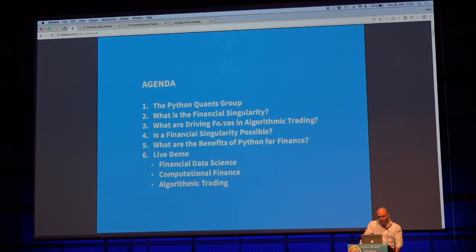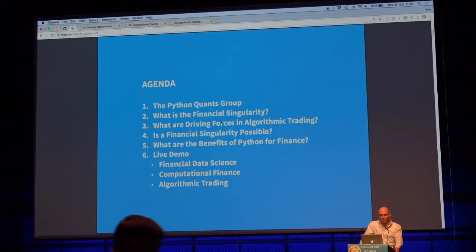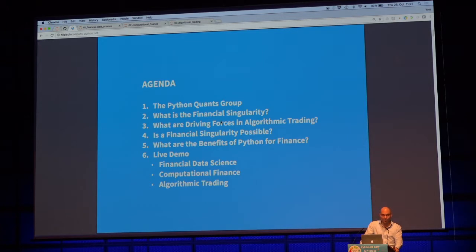The agenda is as follows: a few words about our group, then I will cover what is called financial singularity, just rather briefly to set a little bit of the stage. What is the driving force in algorithmic trading, because this is the major topic of both the talk and of what we do. The question of whether a financial singularity is possible is also briefly touched upon. And what are the benefits of Python for Finance?